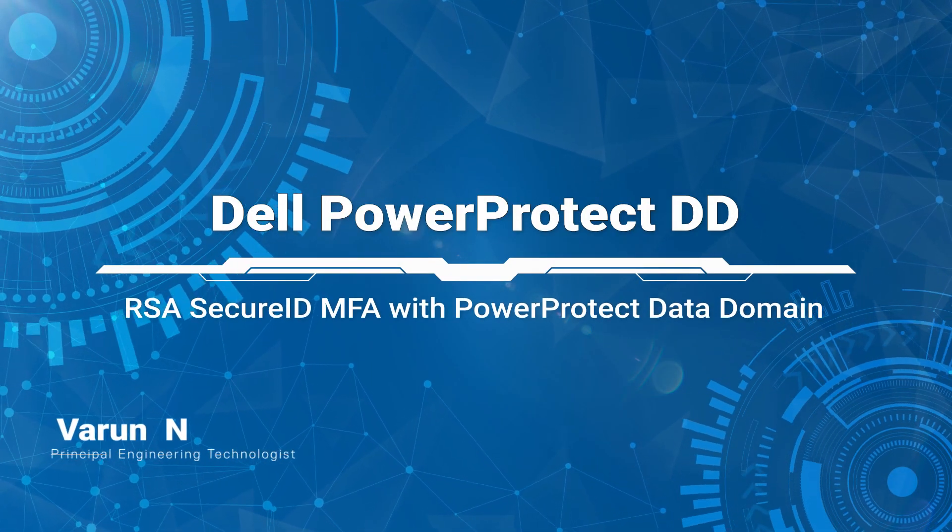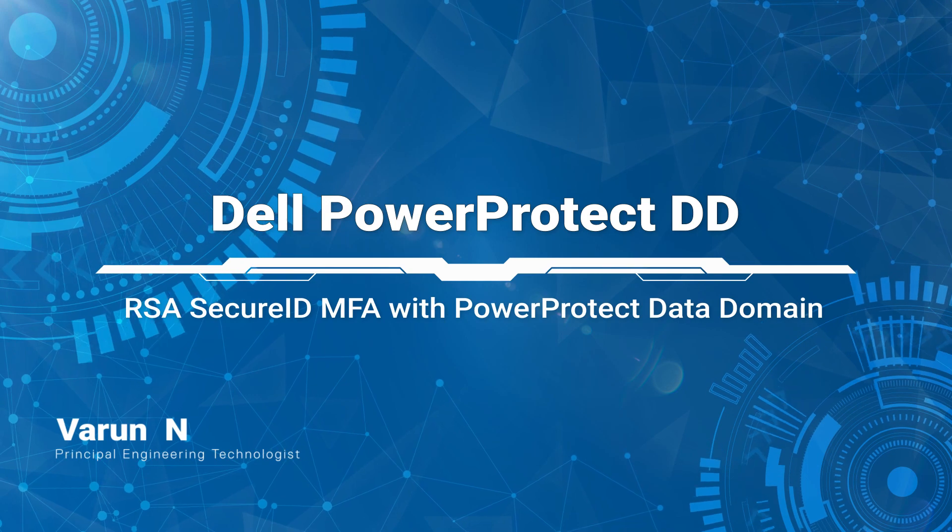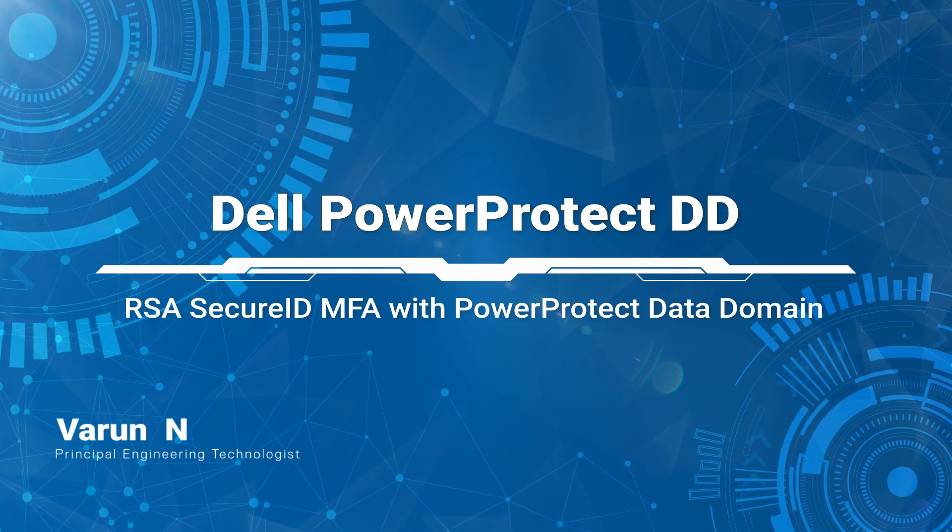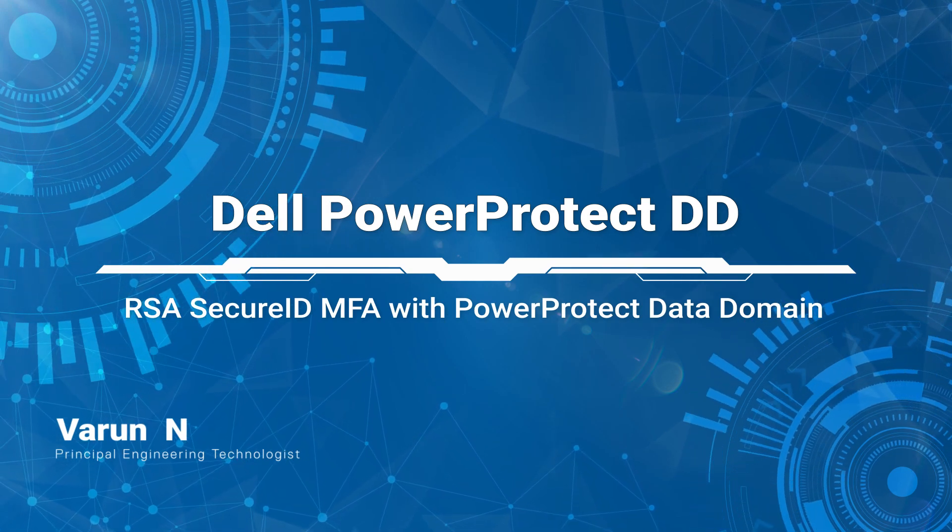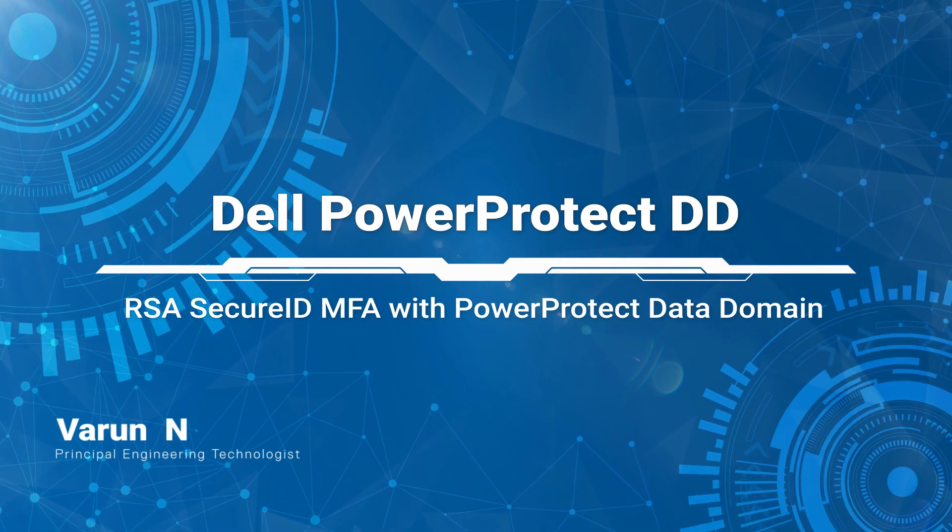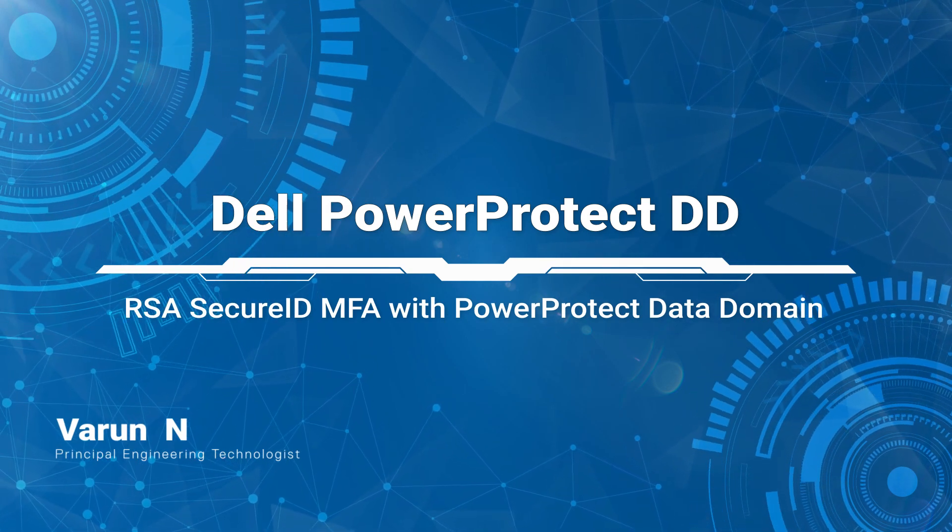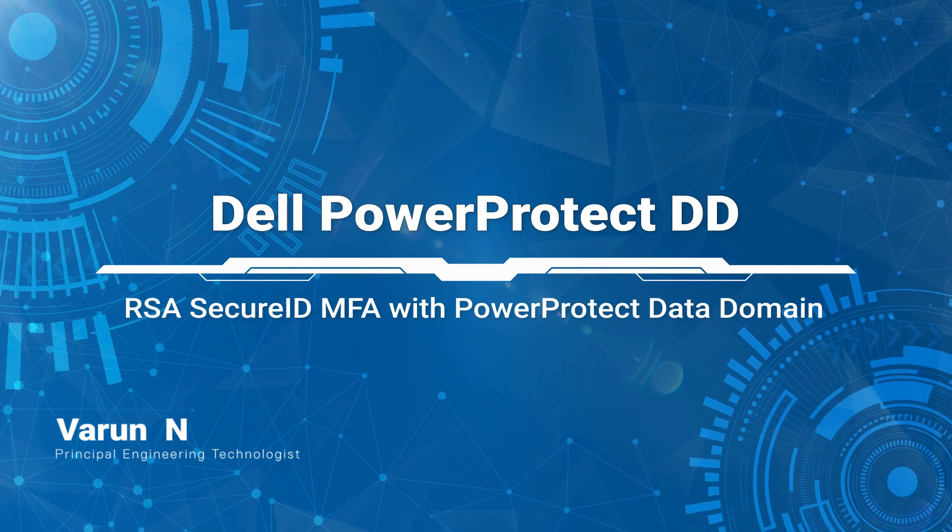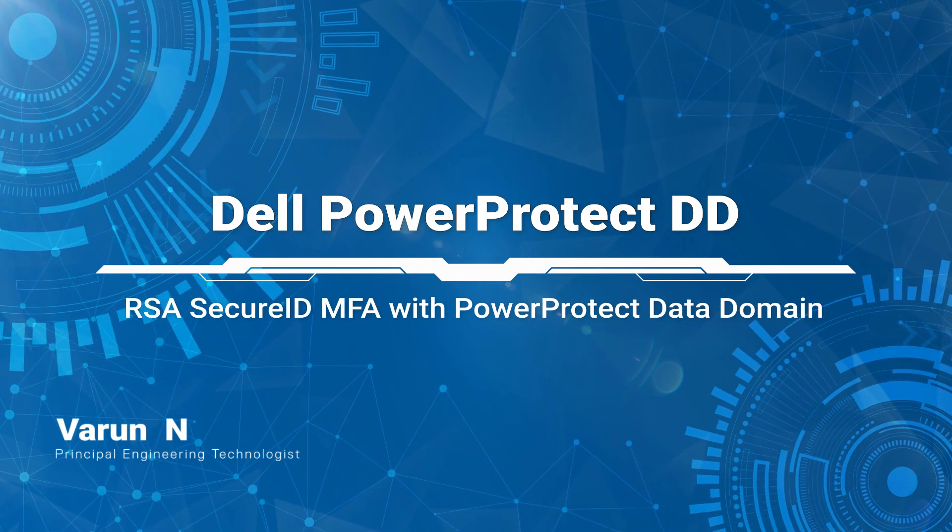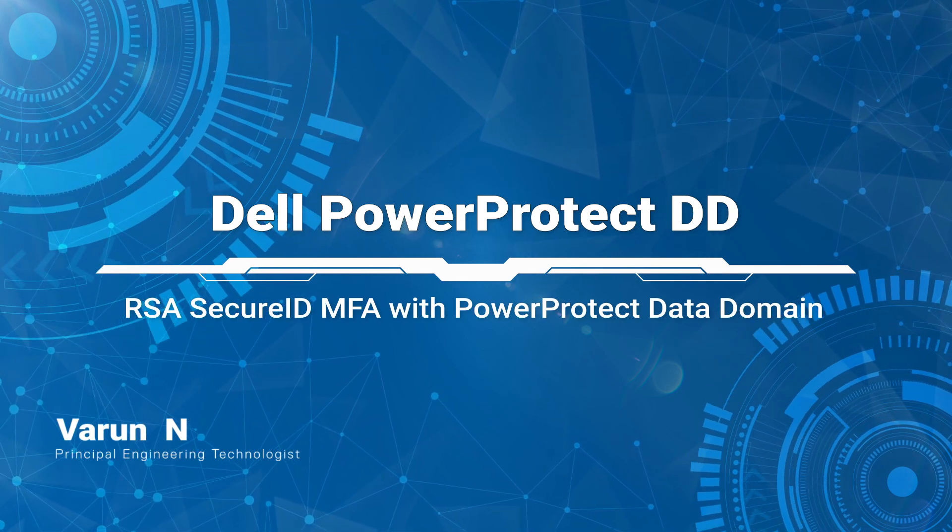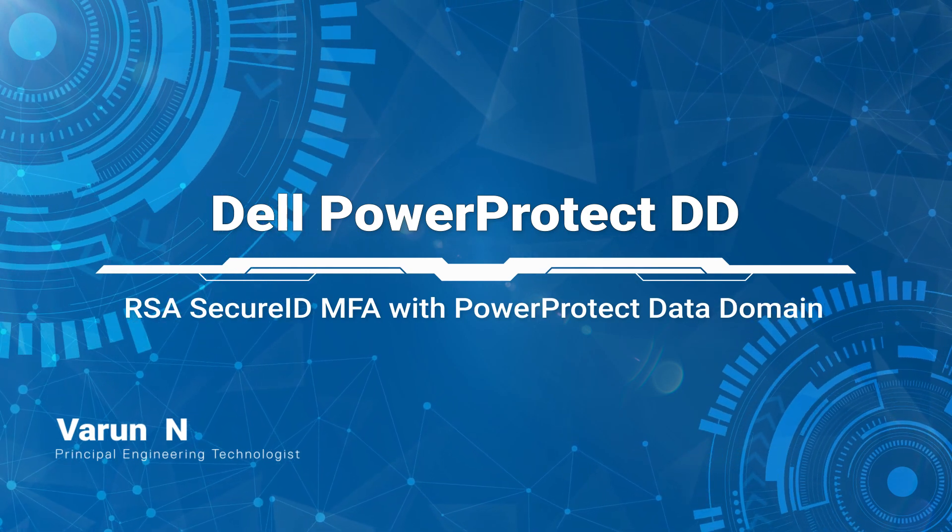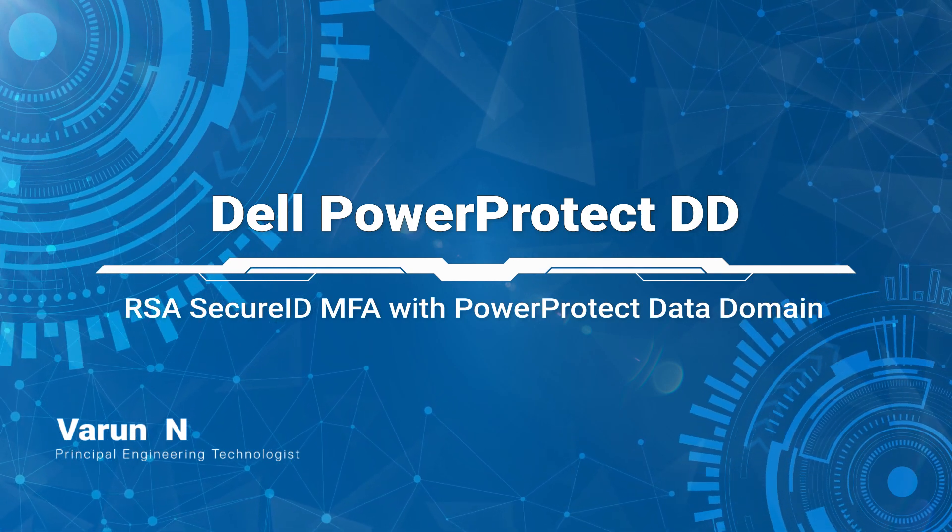Hello! In this video, we'll show you how to configure RSA SecureID as multi-factor authentication in PowerProtect data domain for local users.